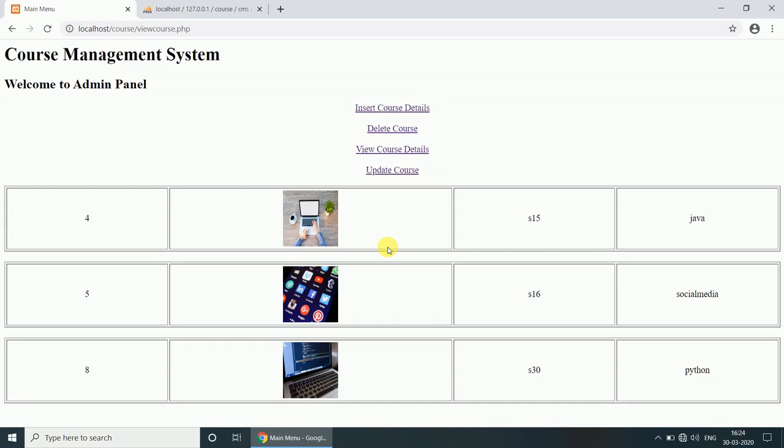So this is the basic operation of the project. I hope you will understand all the code properly. If any problem understanding the code, you can post a comment. Thank you guys. Now let's start our first part, that is part one of the project. So let's start the coding.